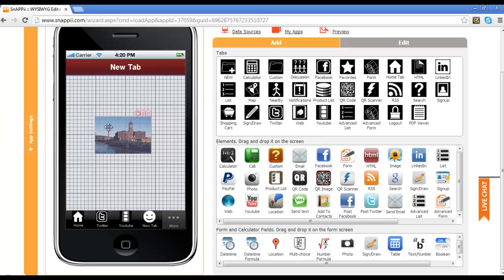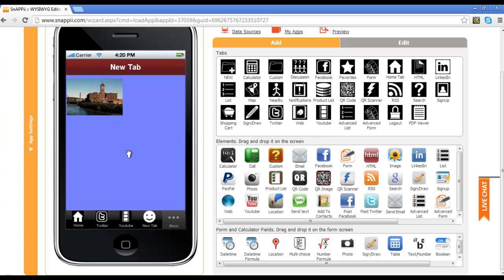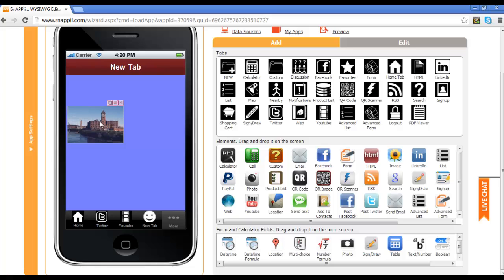And now you can see that our image has resized to be just a small image, and that allows you to put additional text, other elements, or even more pictures on the same page.